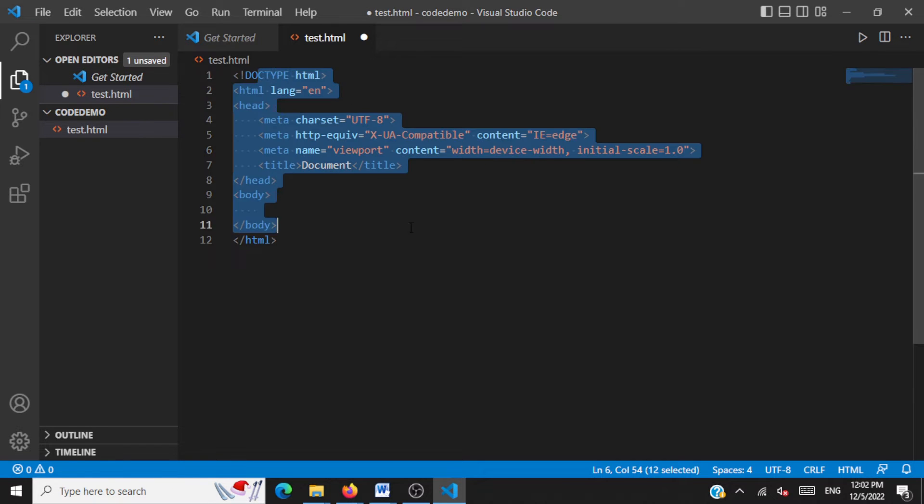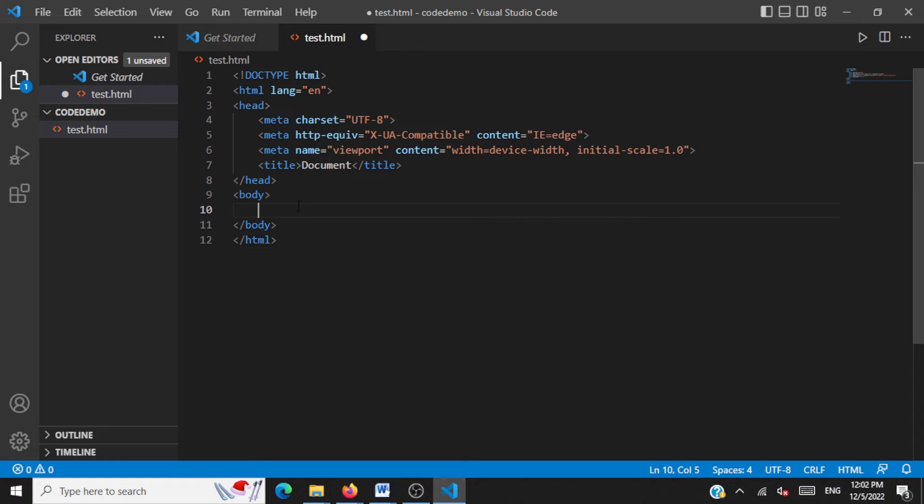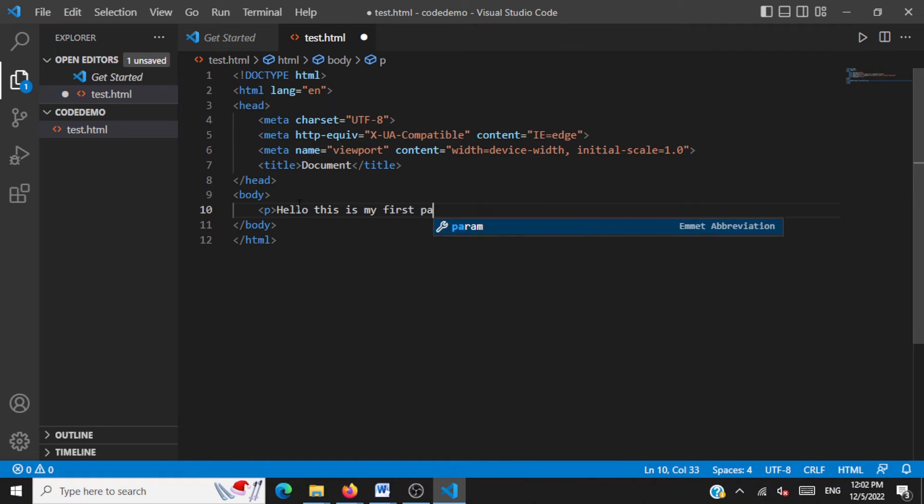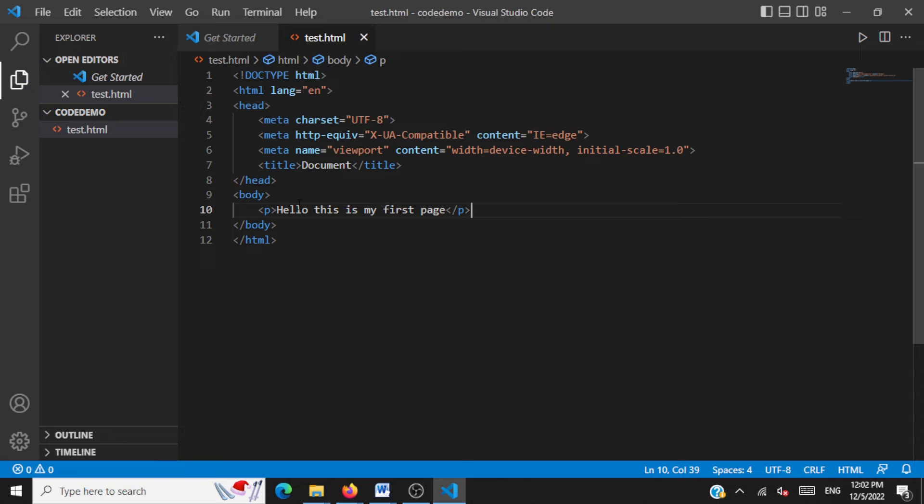We'll now add a paragraph tag to this body. A very simple HTML page. Hello. This is my first page. We have created our first HTML page called test.html. Control S to save this page.